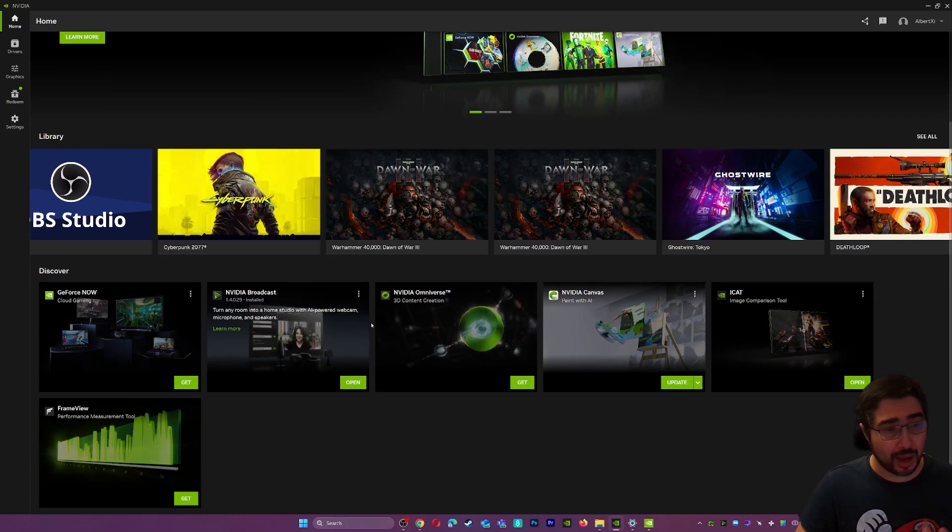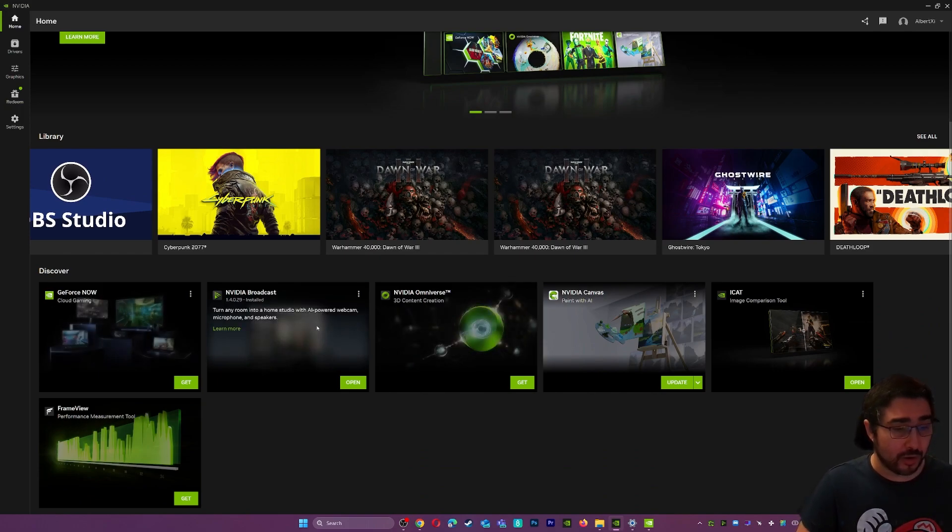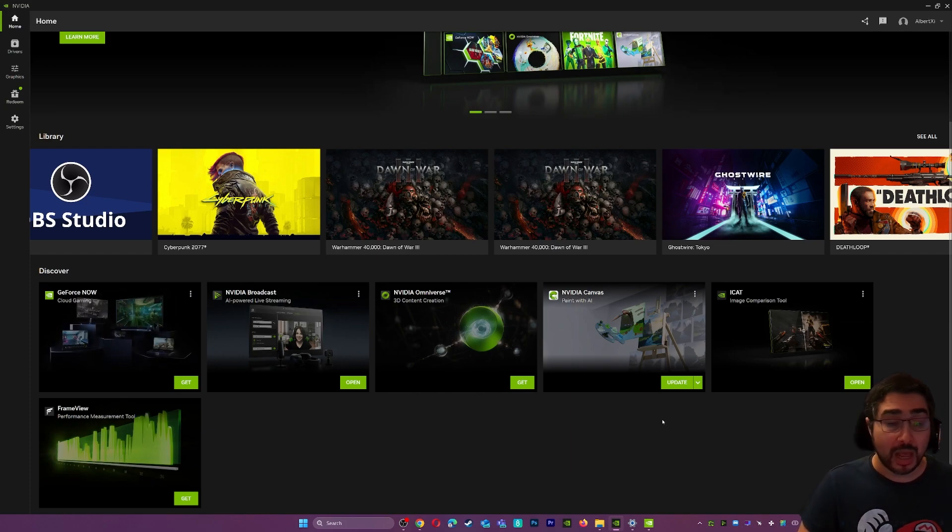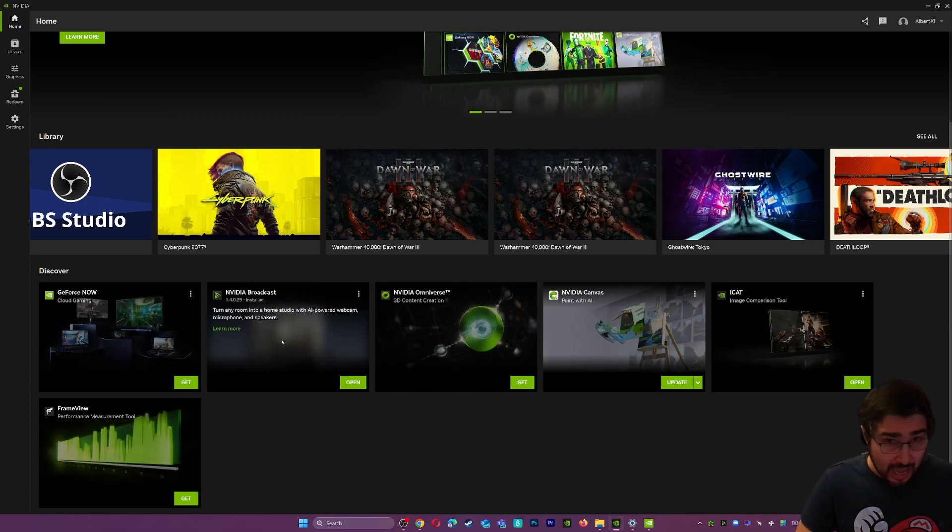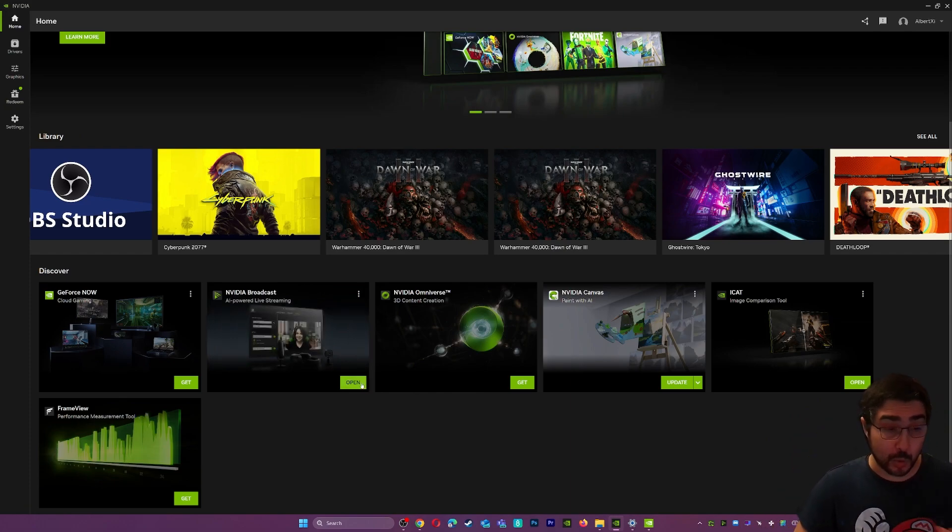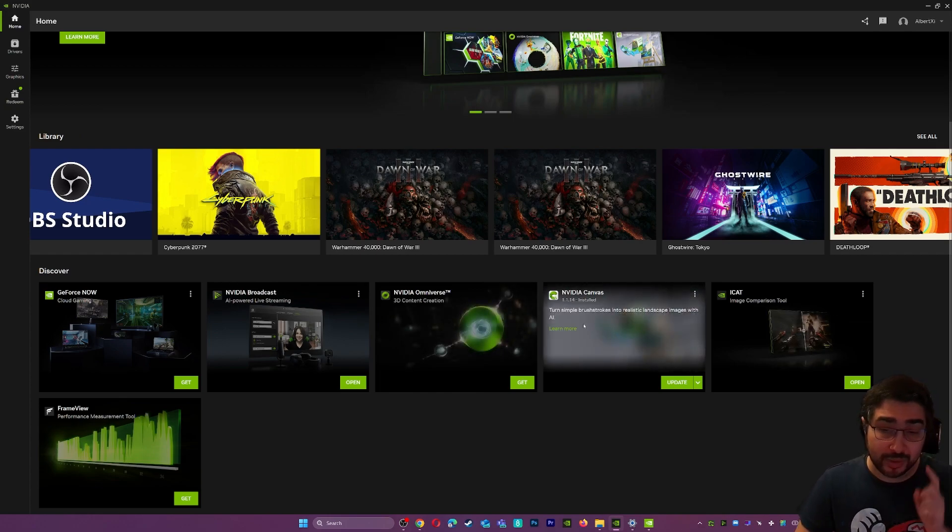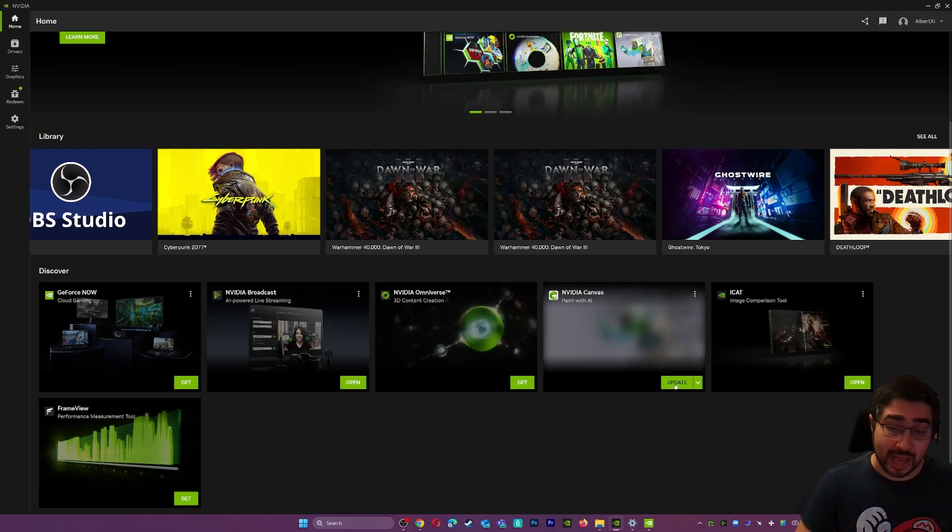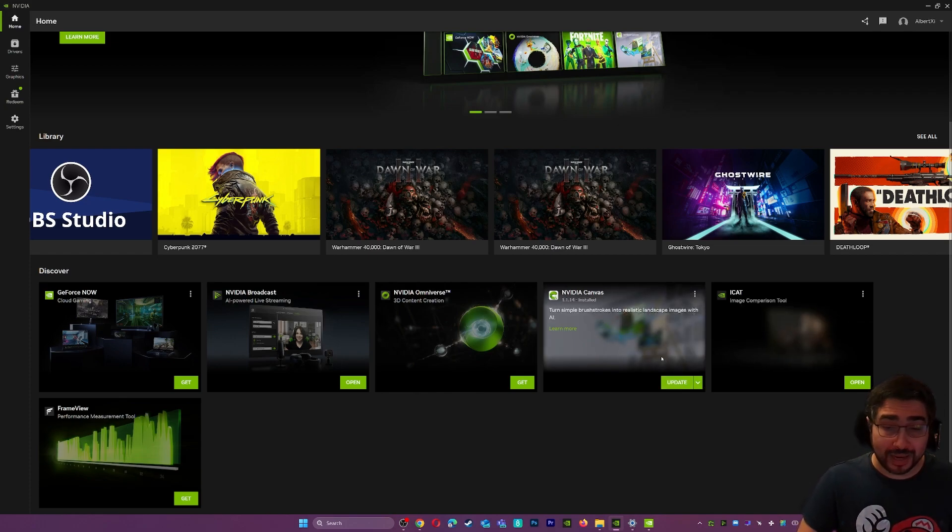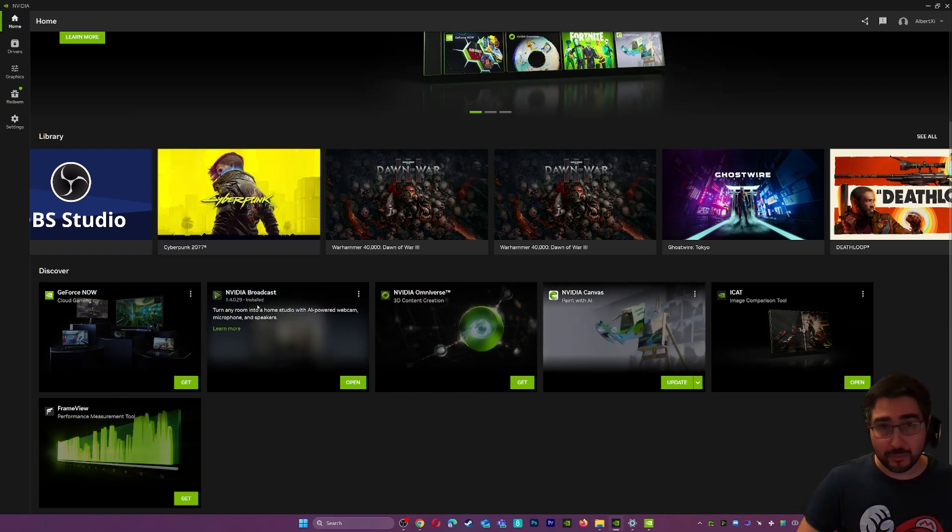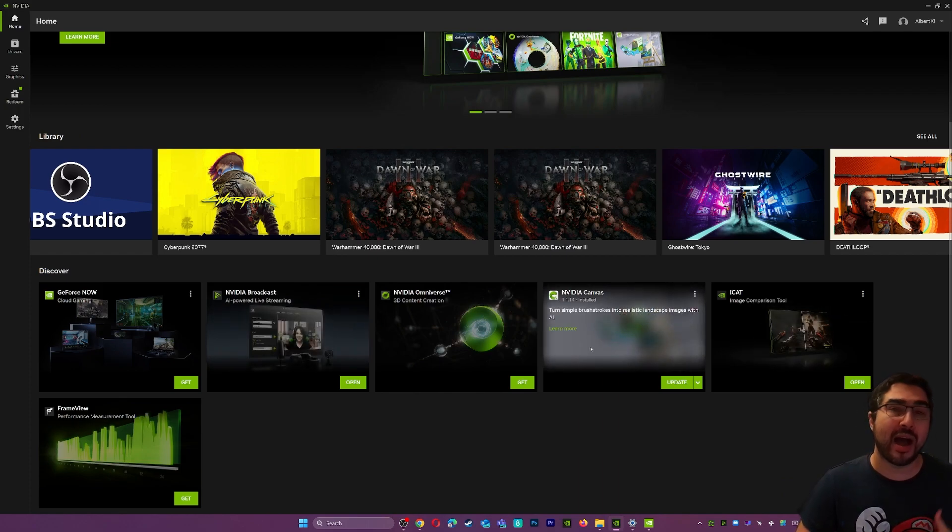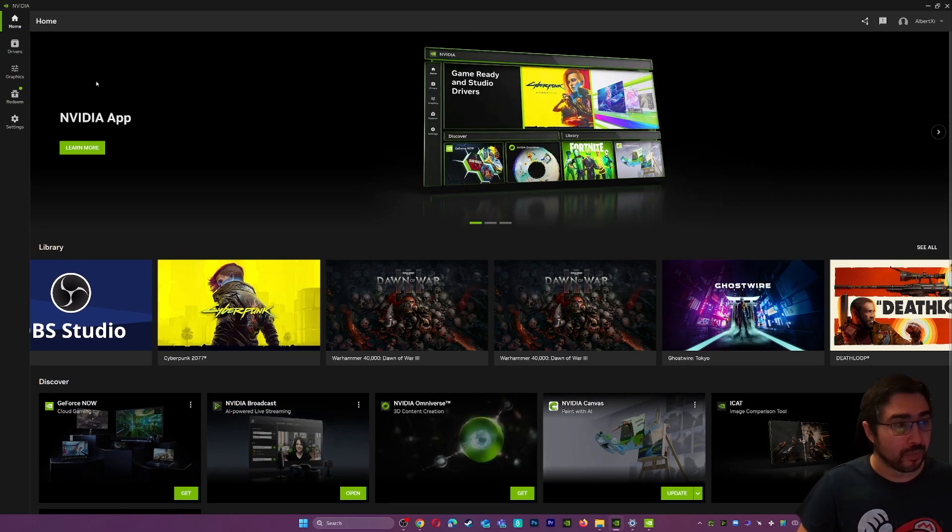The other nice part about the main home area is this discovered area right here because it's going to show you some tools that Nvidia has available and tools that you have installed. For example, I don't have GeForce Now, but you can get it now right from here. I have Nvidia broadcast and I'm using it right now for this. As you can see here, it's telling me to open it if I want to. This Nvidia canvas I use and I have installed and it has detected and it's telling me to update it, which is very good because normally I had to go to the websites to check if Nvidia broadcast has updated, if iCAD has updated and so on.